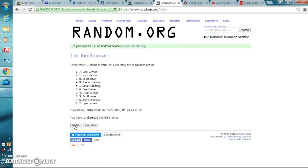Lyle Lawson in the seventh spot. Congratulations, sir. You win the box of 2015 Topps Fire.